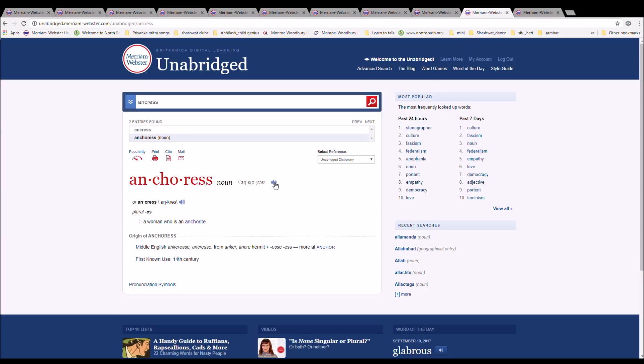The next word is Anchoress. It can be pronounced Anchoress. It is spelled A-N-C-H-O-R-E-S-S or A-N-C-R-E-S-S. It is a woman who is an anchorite. It is Middle English Anchoress from Anchor anchorite hermit plus E-S-S.